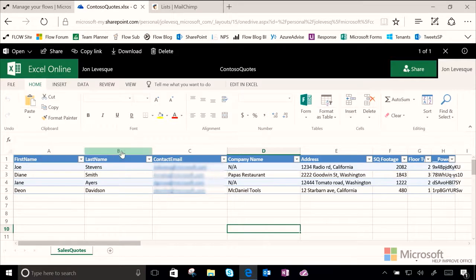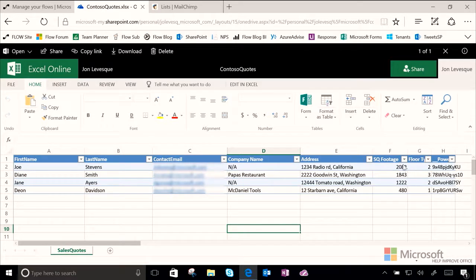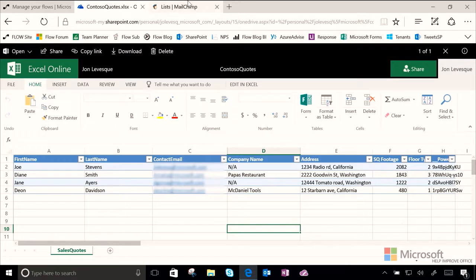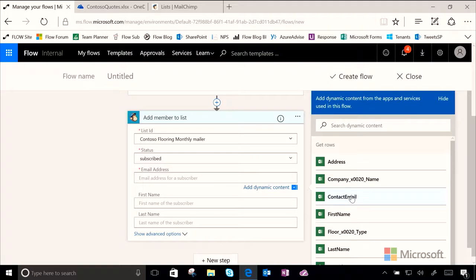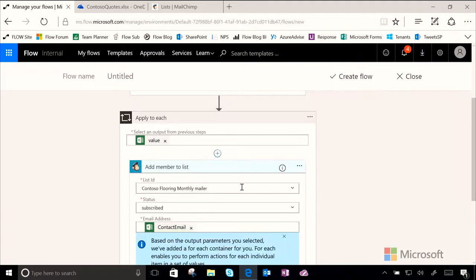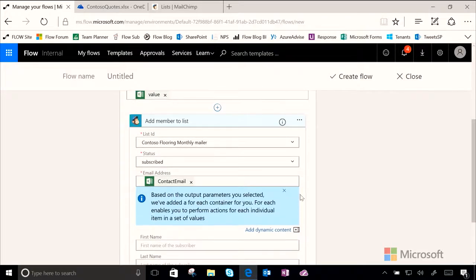So you can see that we have first name, last name, contact email, company name, address, square footage, floor type, a couple other things. And so those are all set up by the sales team. But for the marketing team we only need three things. We need an email. So enter email address. We'll go ahead and choose the contact email field.